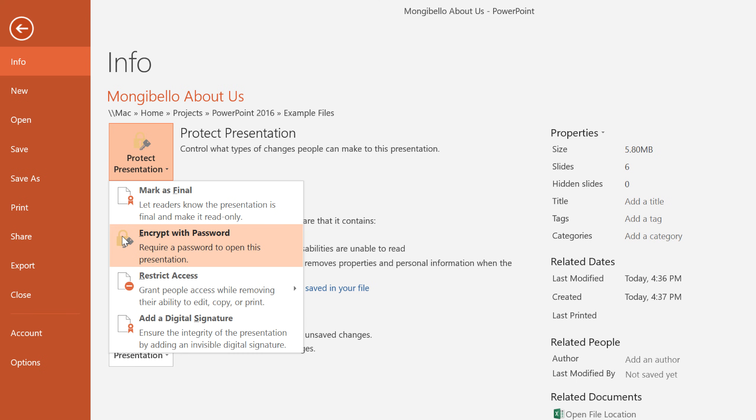In this case, I'm going to choose Mark as Final, which will make the presentation read-only. This will discourage people from making any more changes to the file and also let them know that this is the final draft.